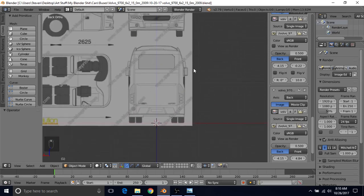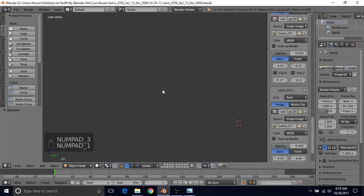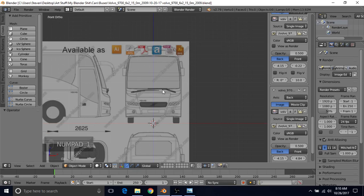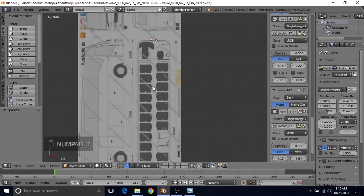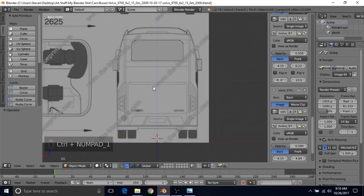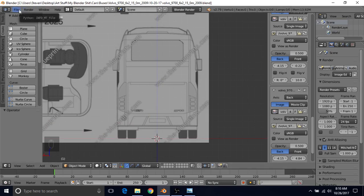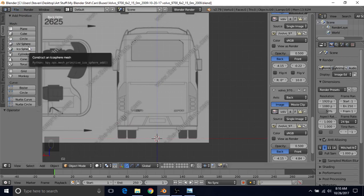So now we should have all of the views set up. You can check them if you want by pressing 3 on the number pad for right view, 1 for front view, 7 for top view, and Ctrl 1 for back view. It looks like everything is all set. So we're going to go to file and save.